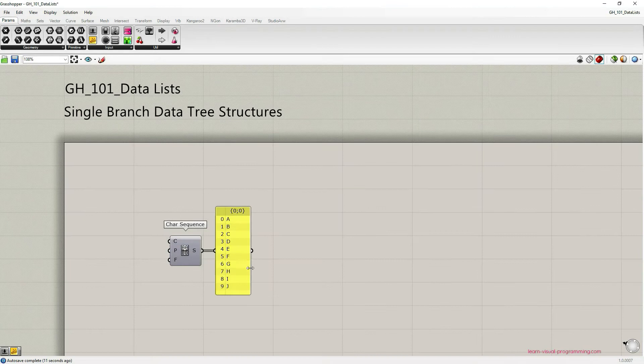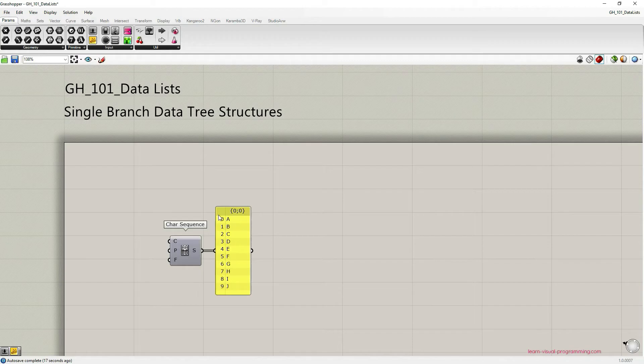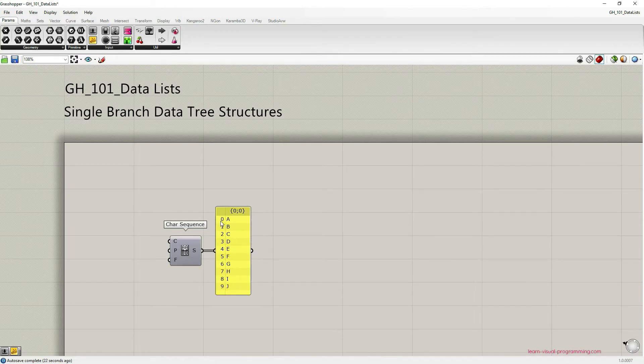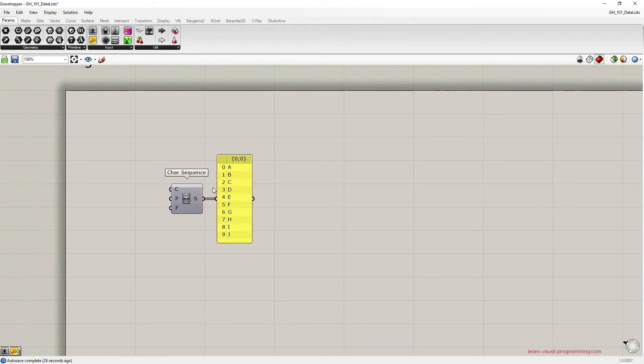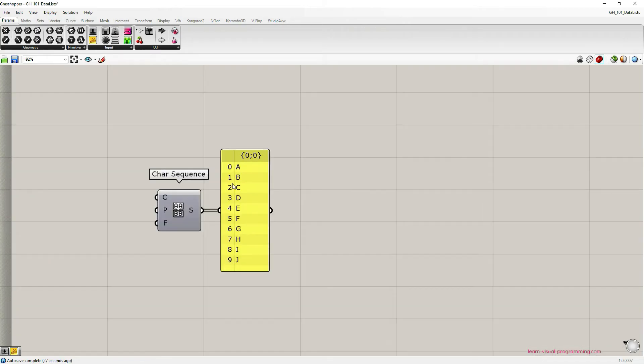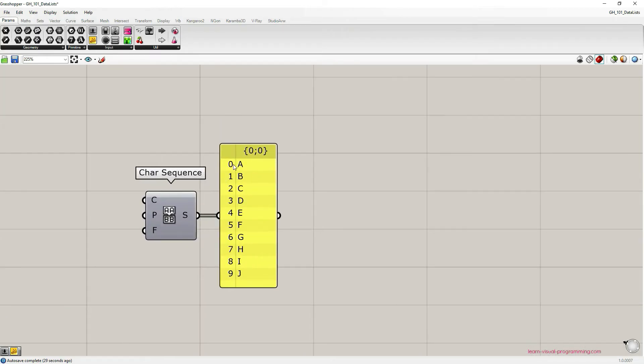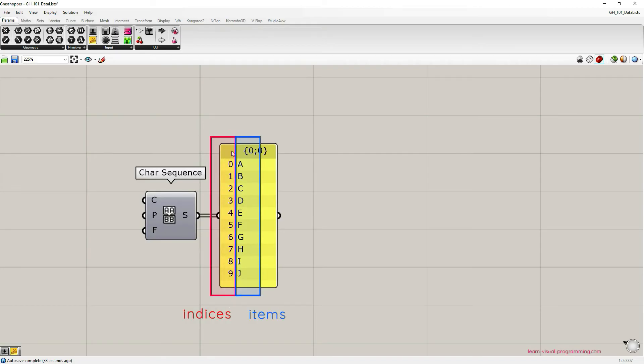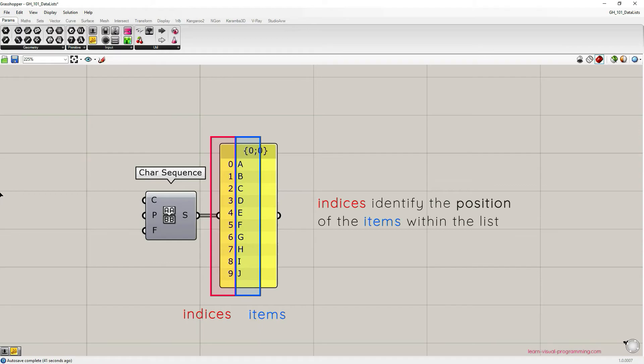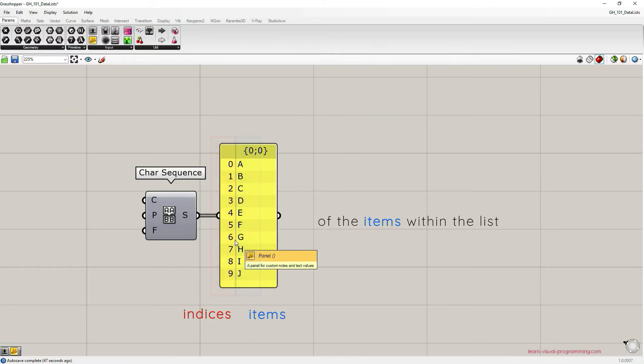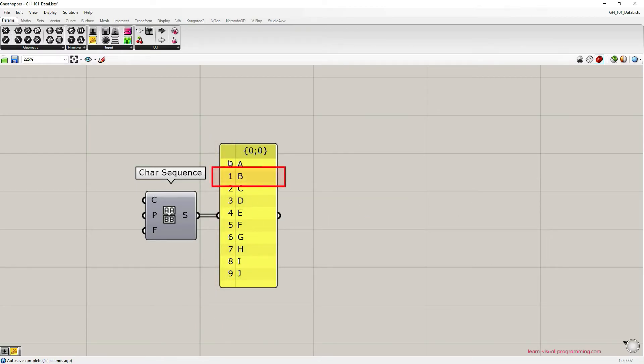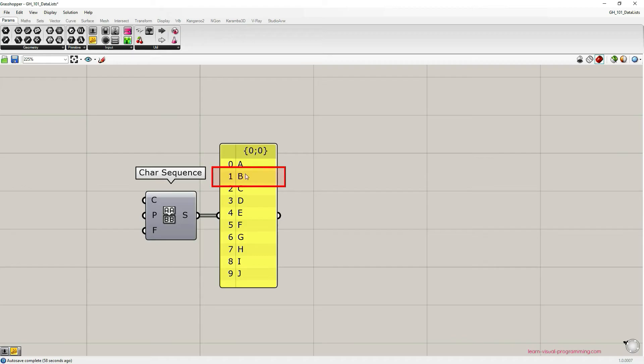In the panel we have two columns. The first one on your left with digits represents indices or the order in the list, and the second one on the right with the letters A, B, C, D represents the actual items in the list. So indices identify the positions of the items within the list. As an example, index number one in this case represents item B.